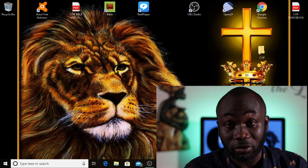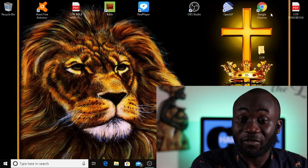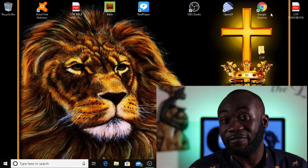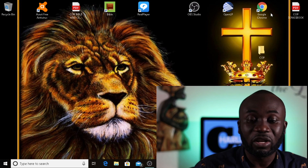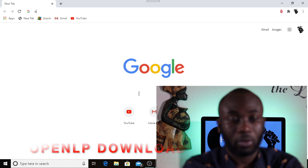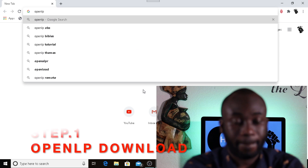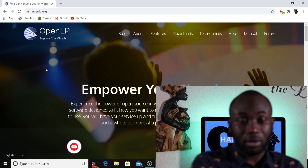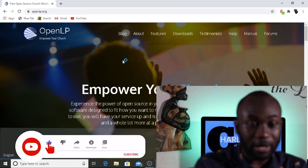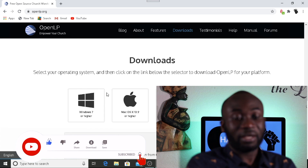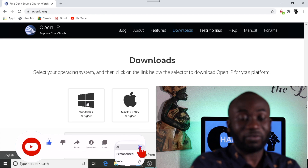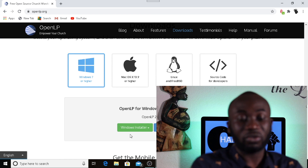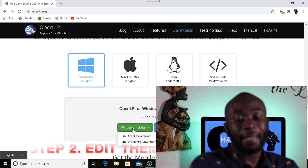I'm going to show you guys how to download OpenLP. I already have it downloaded on this computer so I'm not going to go into full details, but if you really need help downloading it you can leave me a comment and I'll run you through it. When you get to the OpenLP page, click on Downloads. We're doing this video for Windows, so click on this one right here. Go down here, click on Windows Installer, and then Direct Download.